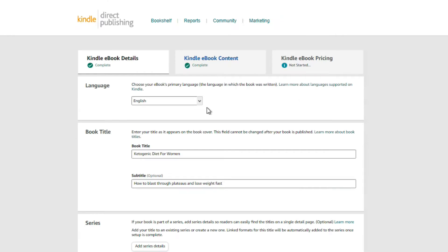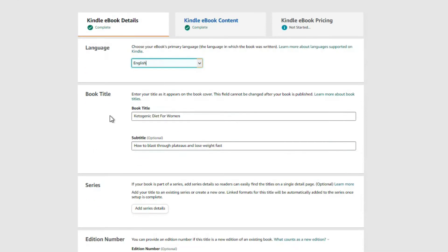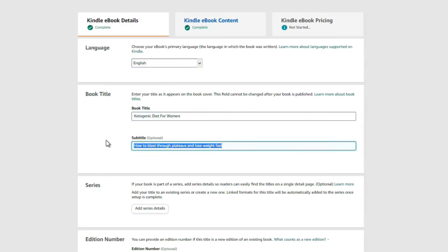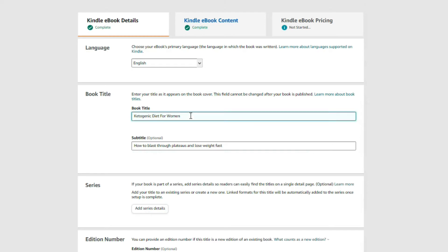The first thing you're going to want to do is choose your language. Next, come down to book title and put in your main title and your subtitle. The best practice is to make sure that your main keyword is either in your main title or in your subtitle.